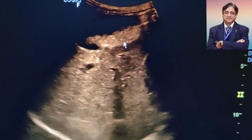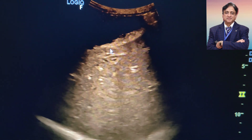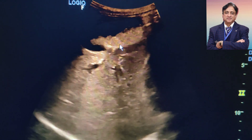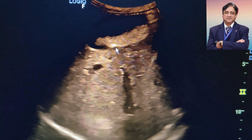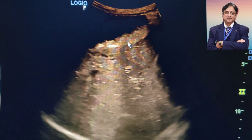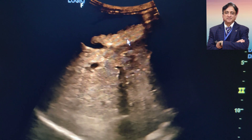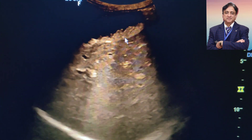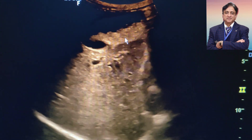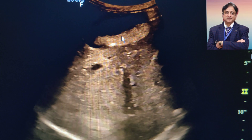Sludge is generally associated with small stones in the gall bladder, and these stones may cause shadowing. You can see that these could be very very small particles, which may be gallstones, and they must be hidden inside the sludge.